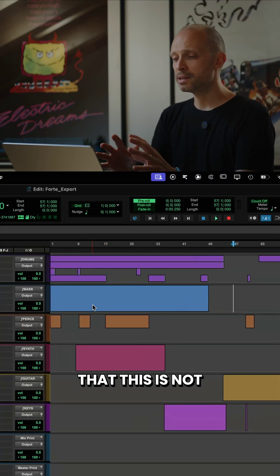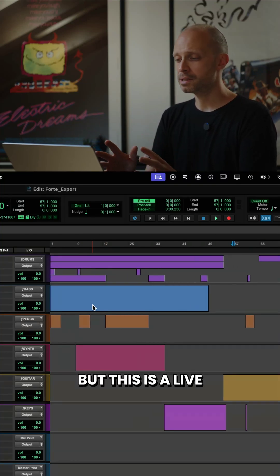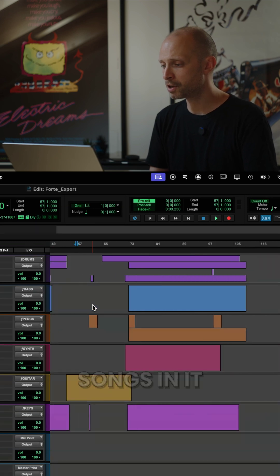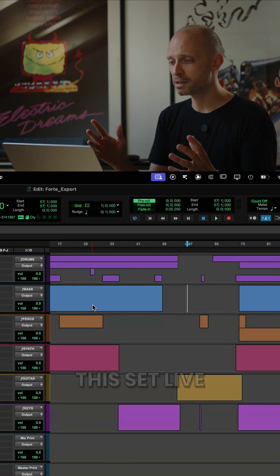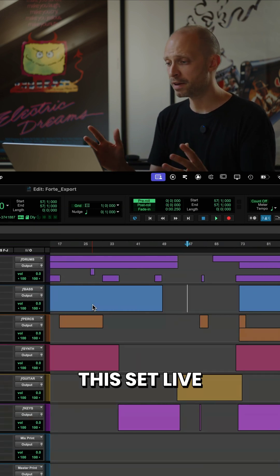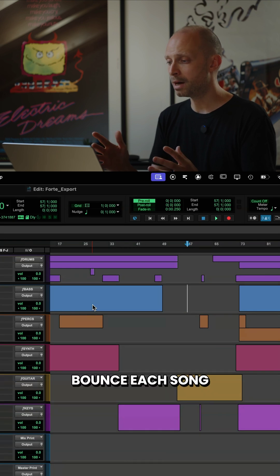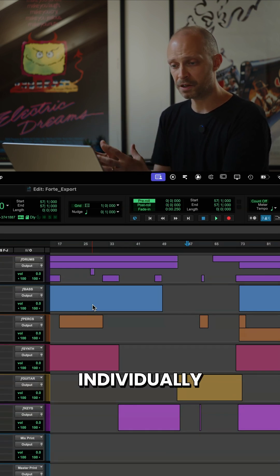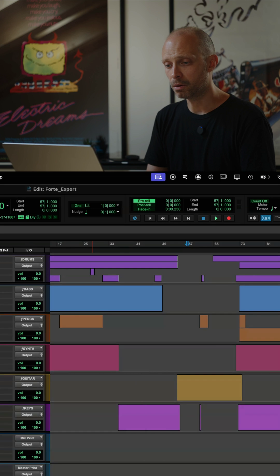Now let's pretend that this is not just a single song, but this is a live set with multiple songs in it. So I've recorded this set live and now I want to balance each song individually. So how do I do that?